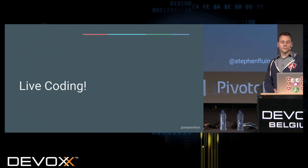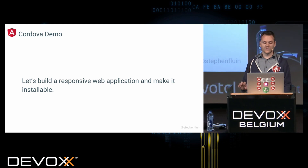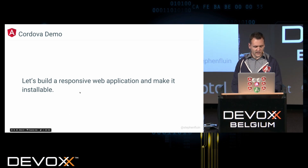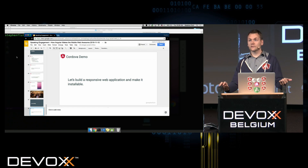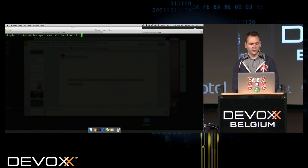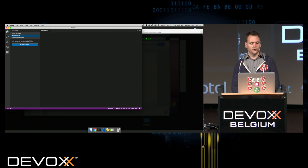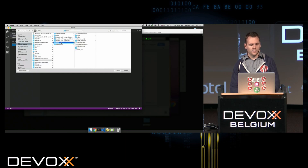Now we're going to get into a little bit of live coding. Our mission is basically from scratch — I've just skipped the network-intensive parts. We're going to try and build a responsive web application and make it installable using Angular. I've done two steps prior to this: I ran 'npm install -g angular-cli' and created a brand new project called MWA for mobile web app. This scaffolded out a very basic application using the CLI. Let's open up the demo MWA folder and make sure you can all see it.